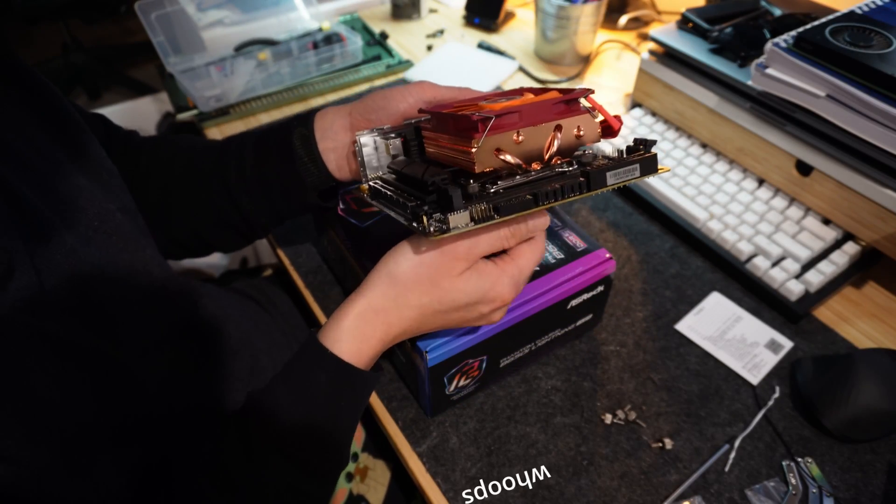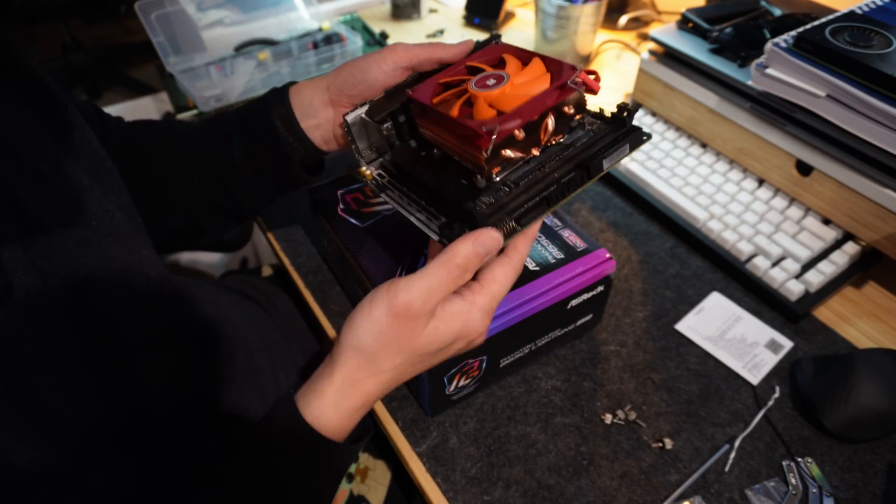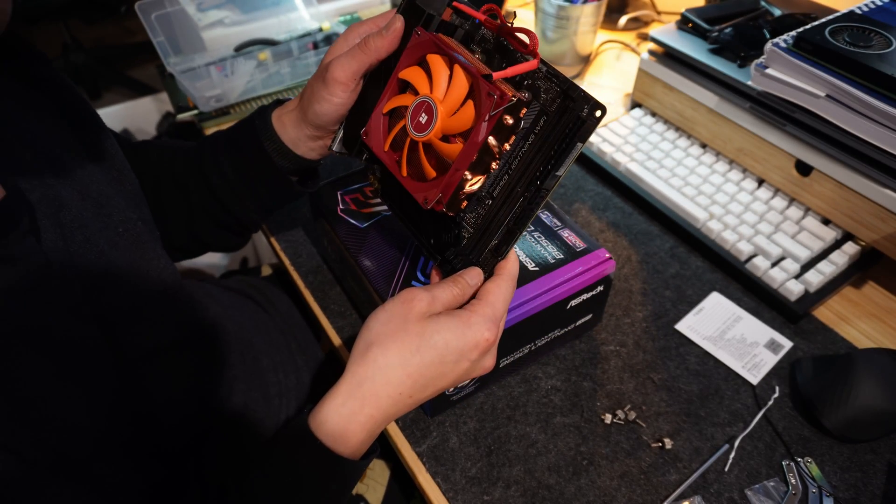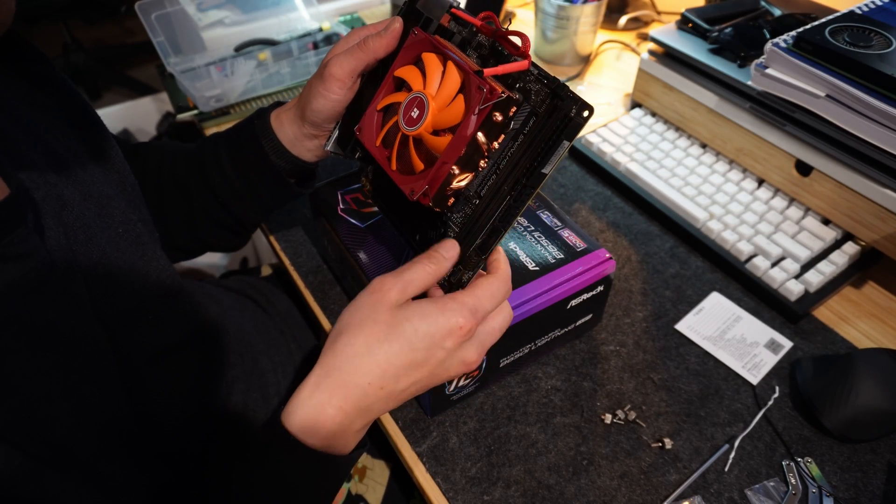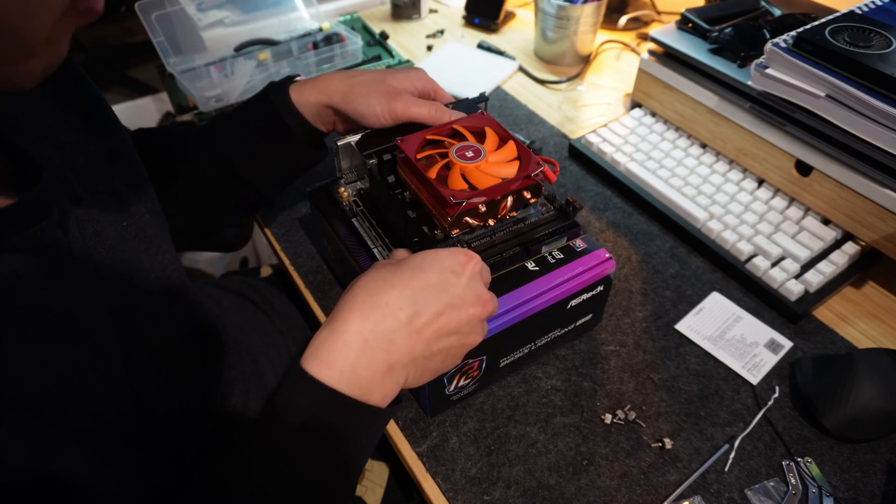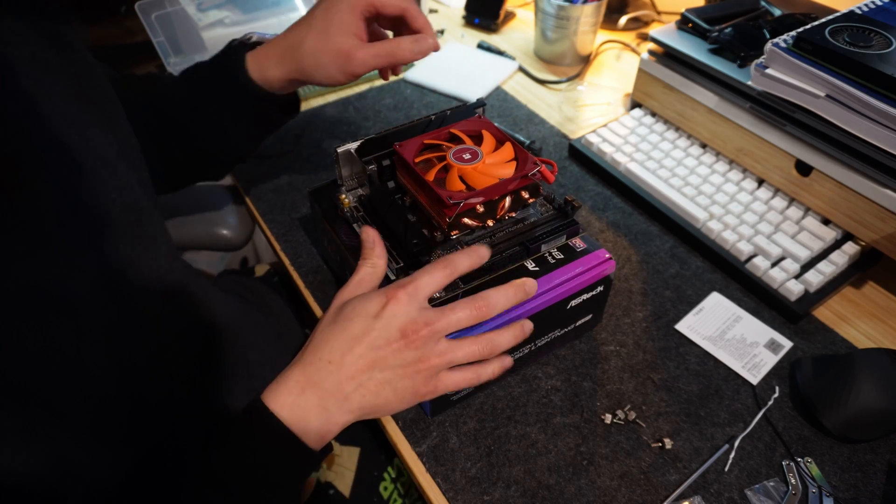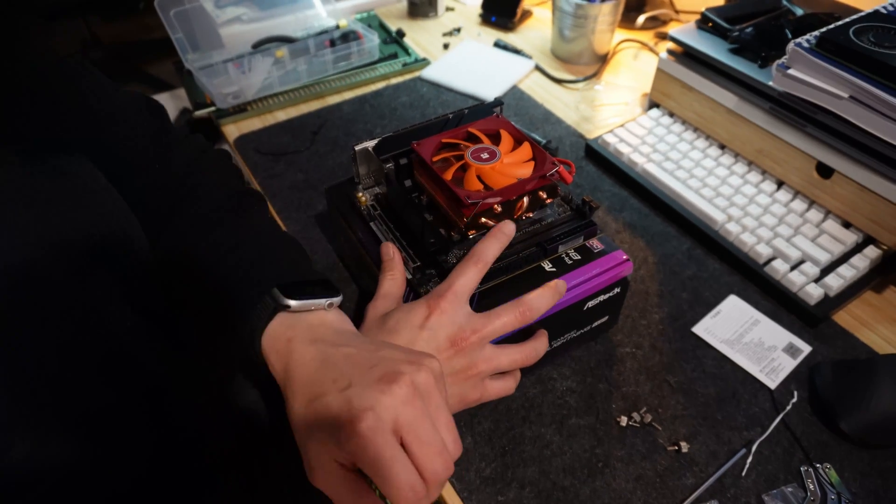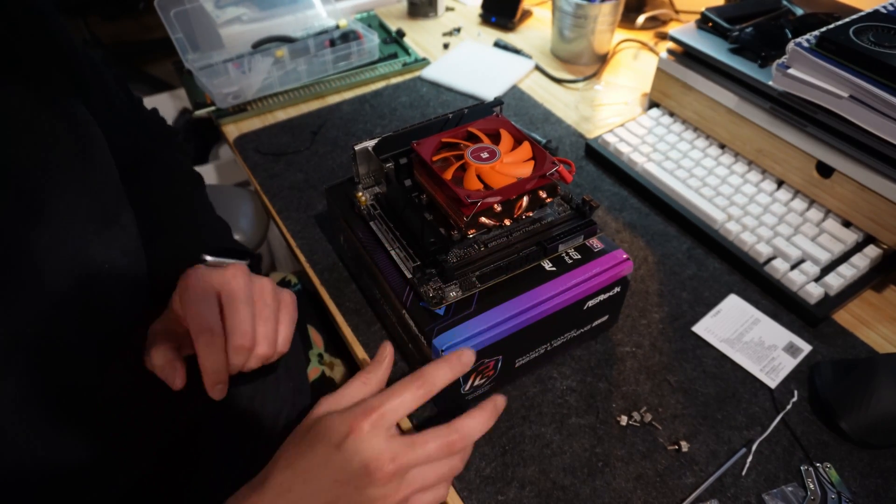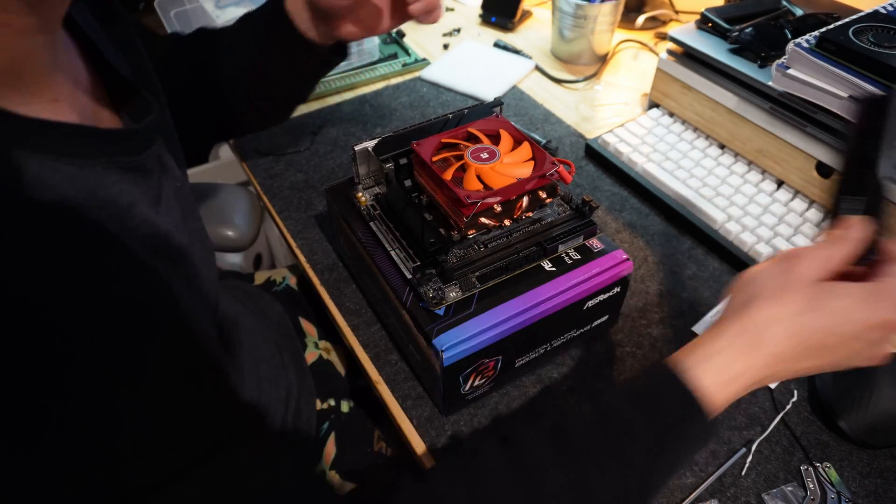Whoops. Awesome. Now my friend can utilize his Trident Z RAM. Sick, right?